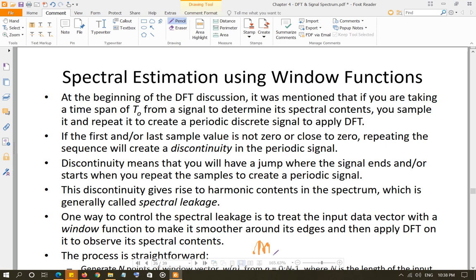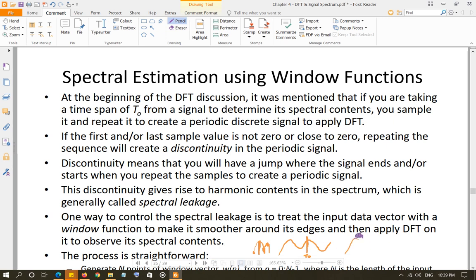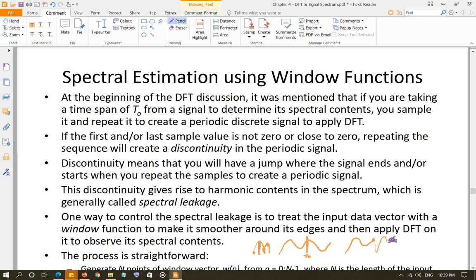Now, what is going to happen when you repeat this? If you have a signal like this and you cut T0 seconds of it, when you take the samples and repeat this signal, it is going to look like this — and then at the time where you cut it, it is going to go down because you are going to repeat this again. Of course it is going to be discrete samples, but it is going to look something like this.